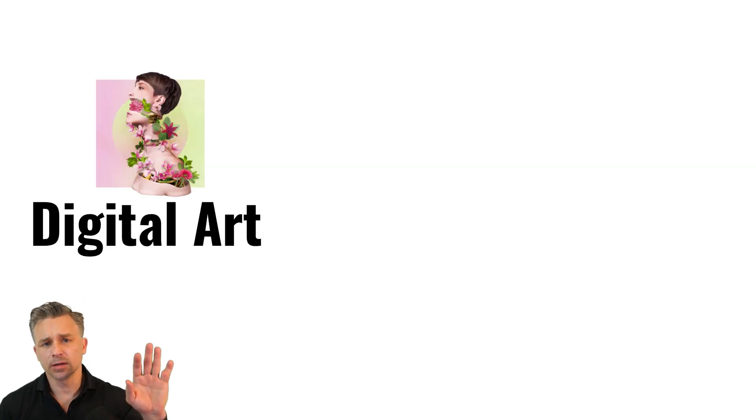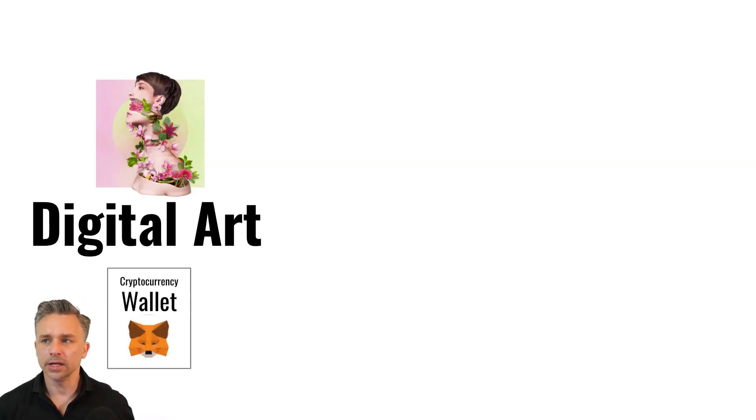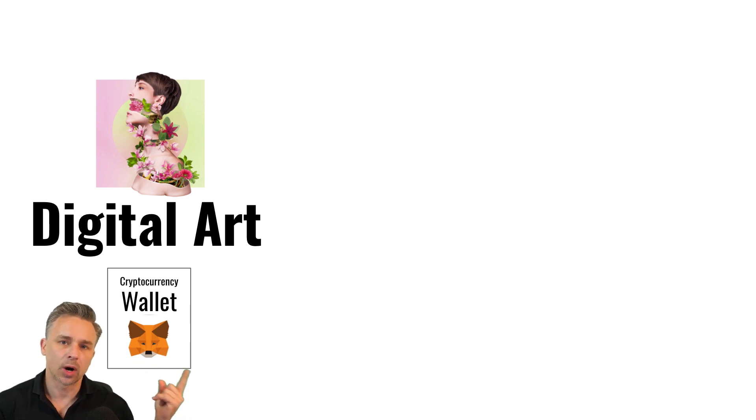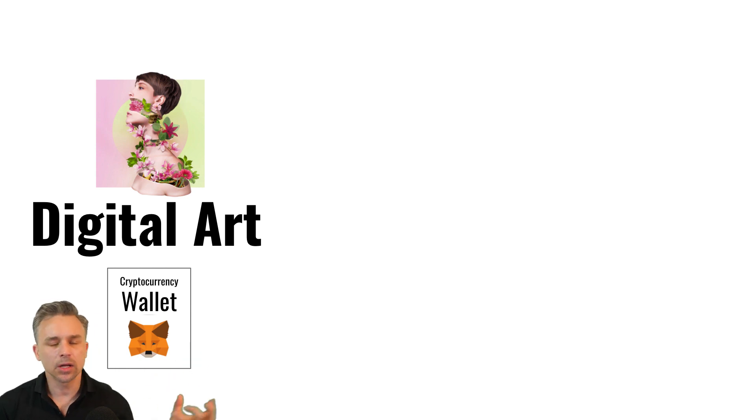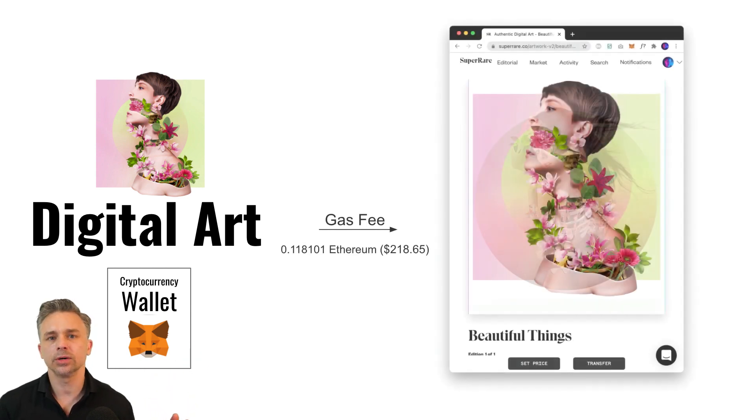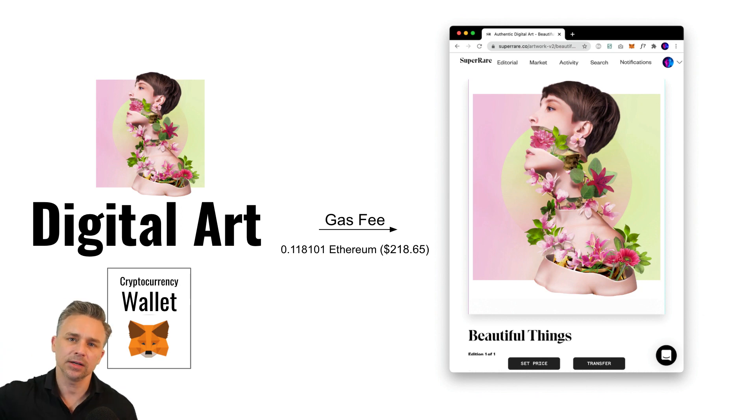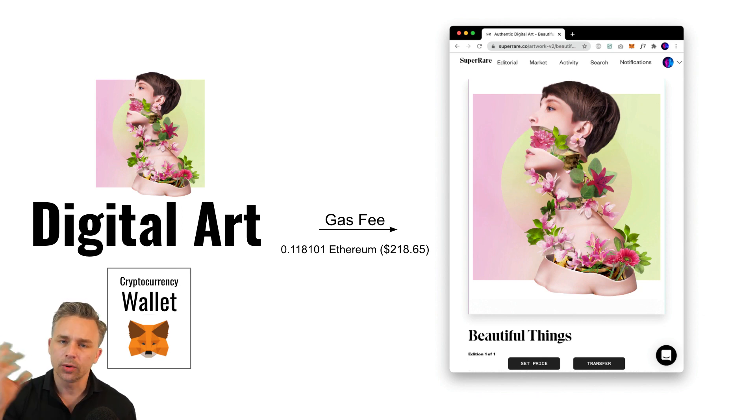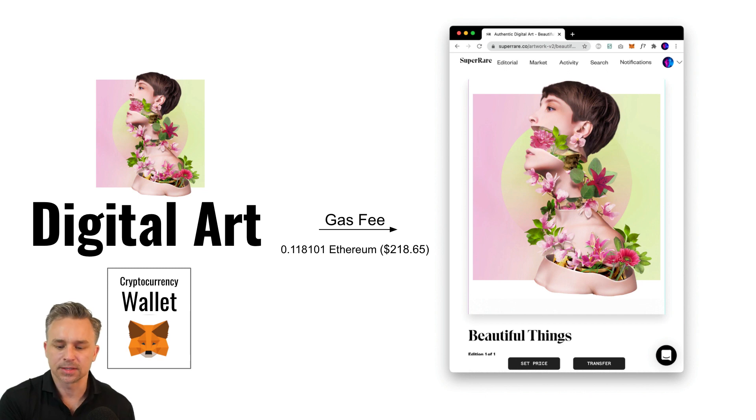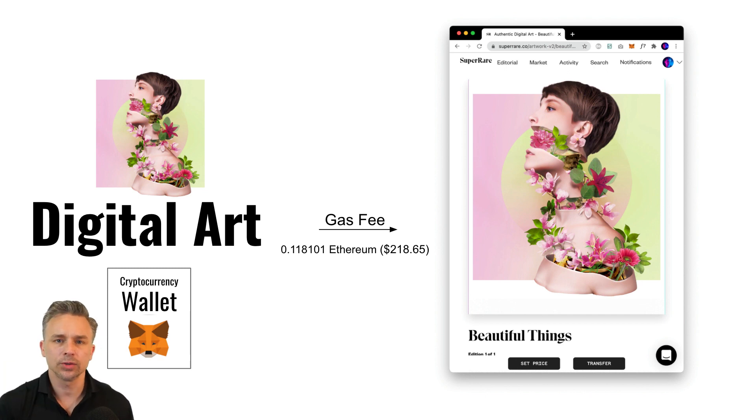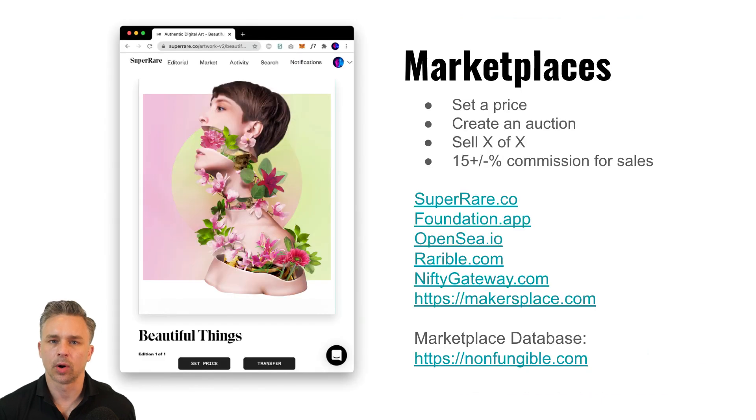It gets a little bit more complex than that because what you need to do is you actually, first off, need to get a cryptocurrency wallet like MetaMask. That's what I use. That's what a lot of sites use. You load that full of Ethereum cryptocurrency because it costs a gas fee or a tokenization fee to go ahead and mint this. So the other day, it cost me over $200 to mint a piece on this marketplace.